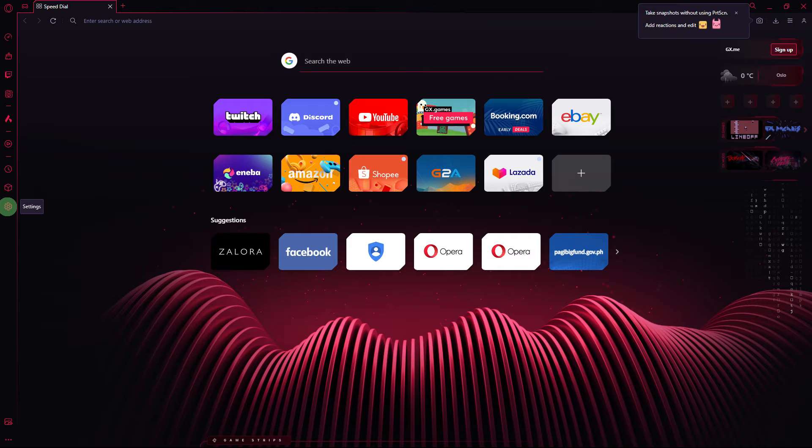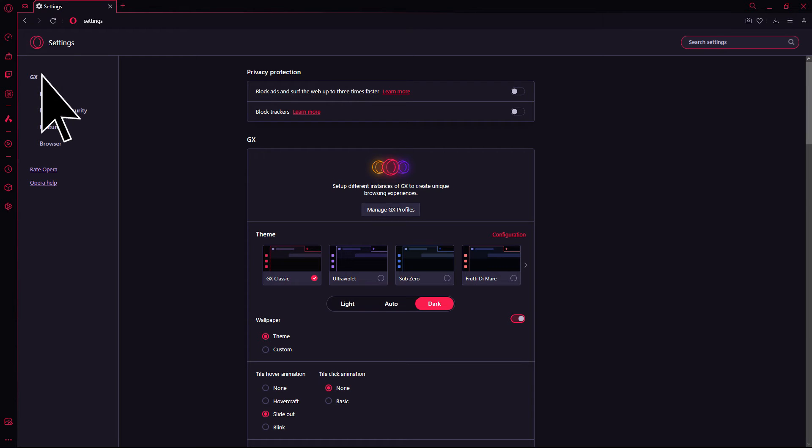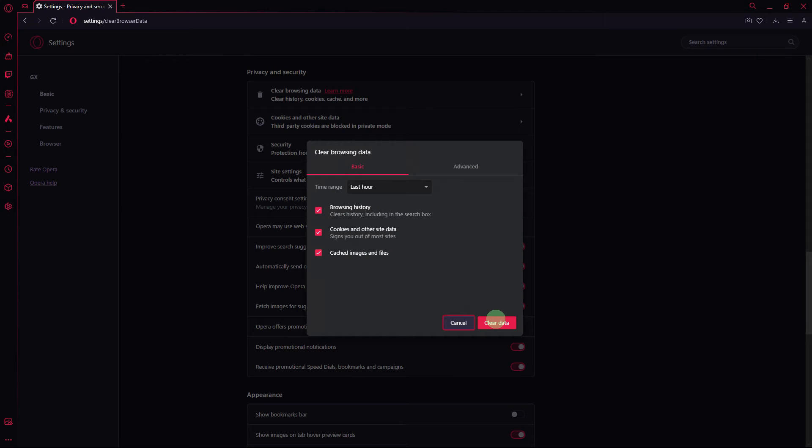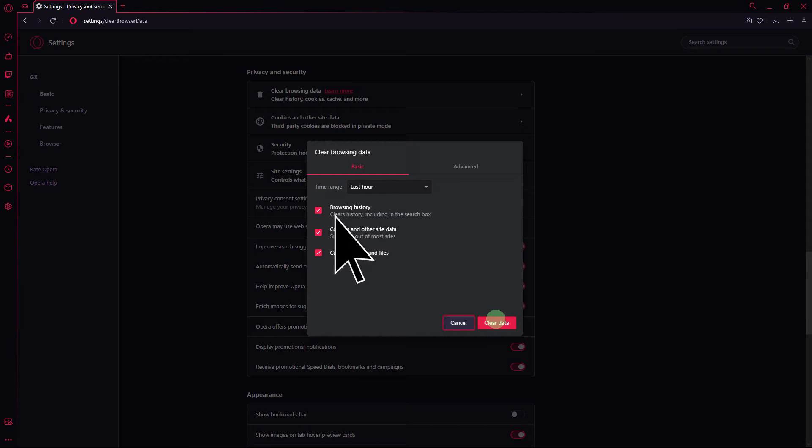Next method, open Opera GX and go to settings. Under privacy and security, click on clear browsing data, then go to basics. Choose the time range and select cookies and other site data and cached images and files. Then click on clear data.